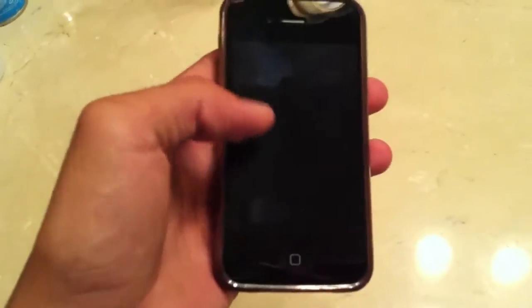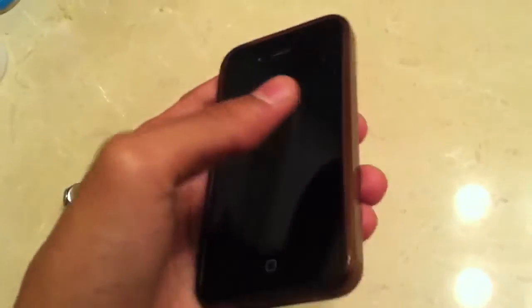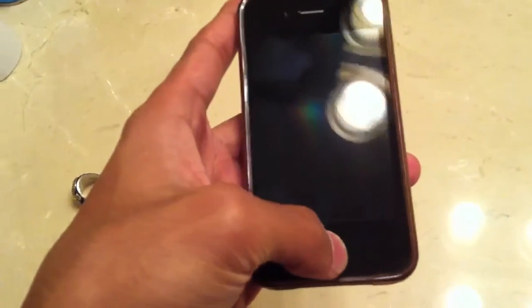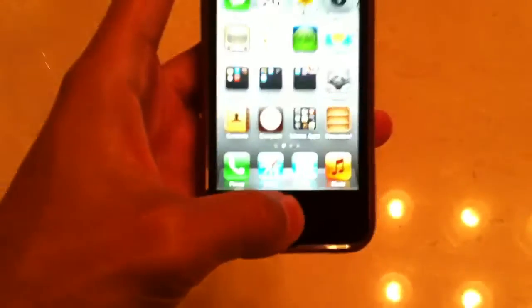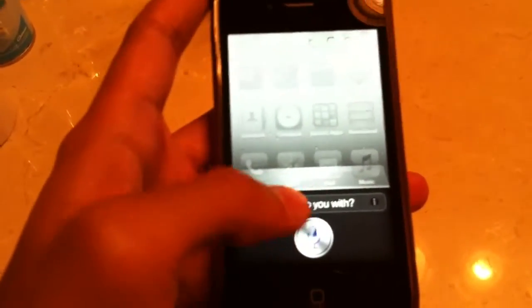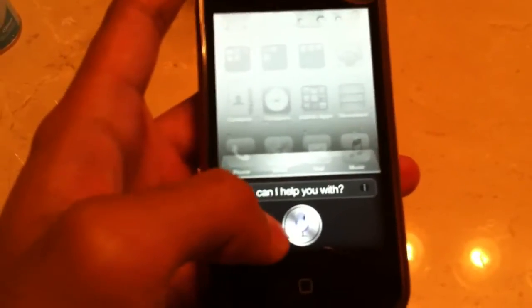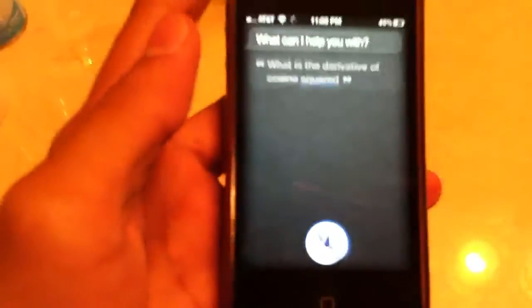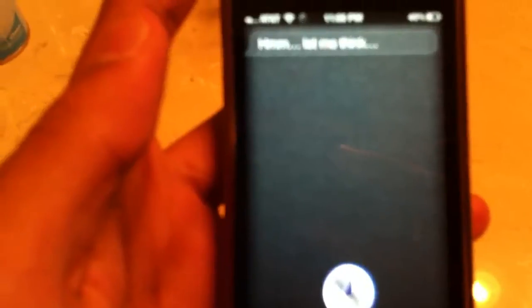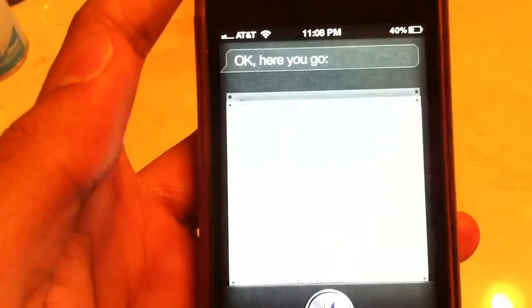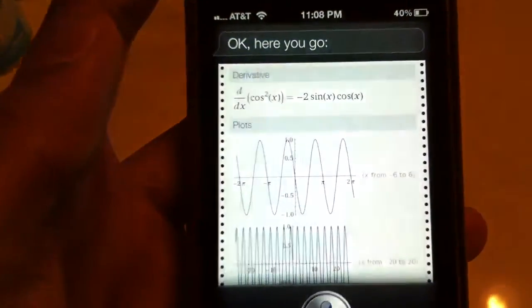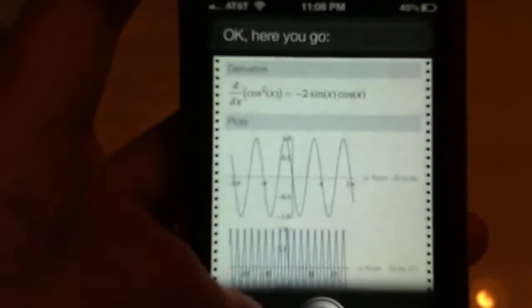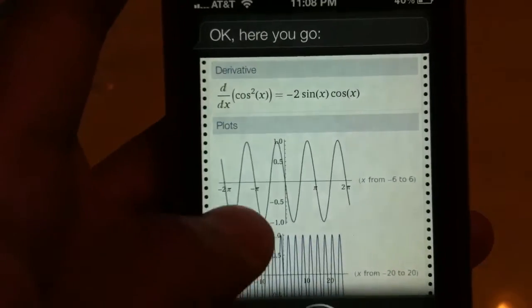Hello, this is Shafiq. In this video I'll be showing how Siri is not just useful for sending text messages, but also for calculus. All right, so what is the derivative of cosine squared X? And it has found the derivative of cosine squared X.